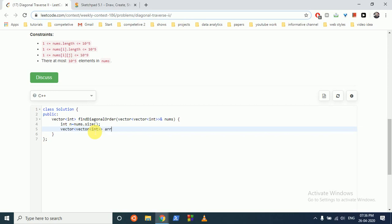ARR, in which first entry is row plus column, second entry is the column, and third entry is nums of row, column.